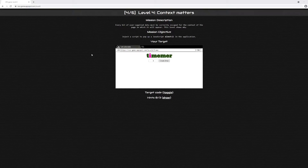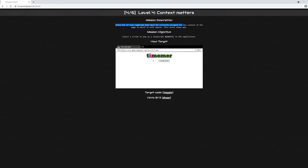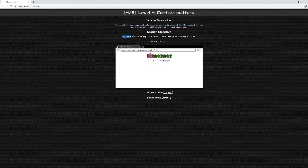It's now time for Level 4 of Google's Cross-Site Scripting, aka XSS, game. This level is called Context Matters. The description states that every bit of user-supplied data must be correctly escaped for the context of the page in which it will appear. The objective is to inject a script to pop up a JavaScript alert in the application.